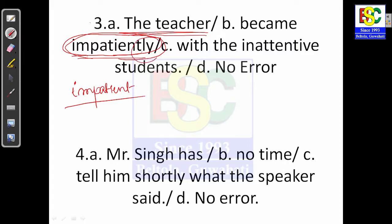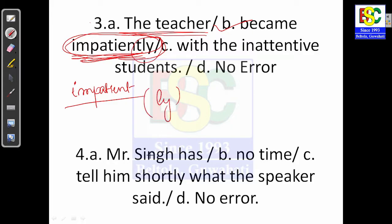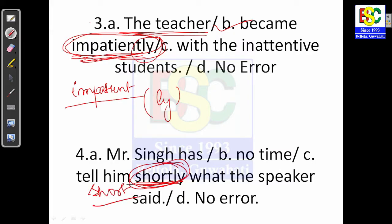Question 4: 'Mr. Singh has no time — tell him shortly what the speaker said.' Since -ly words are adverbs, 'shortly' appears here, but the intended meaning is 'in short.' However, we are simply supposed to remove the word 'shortly' altogether. Option C is your answer.